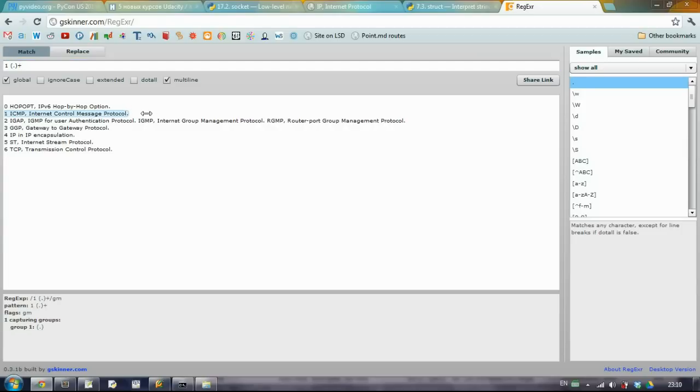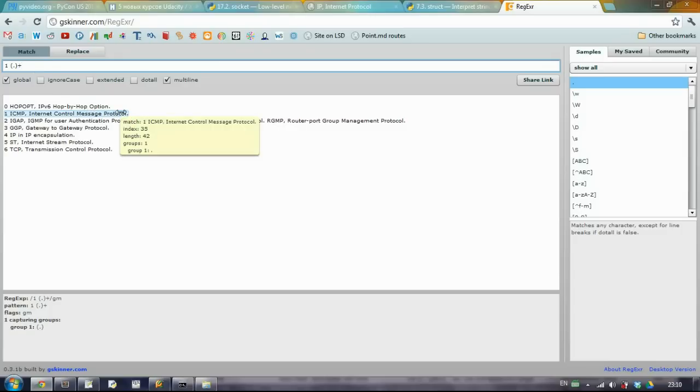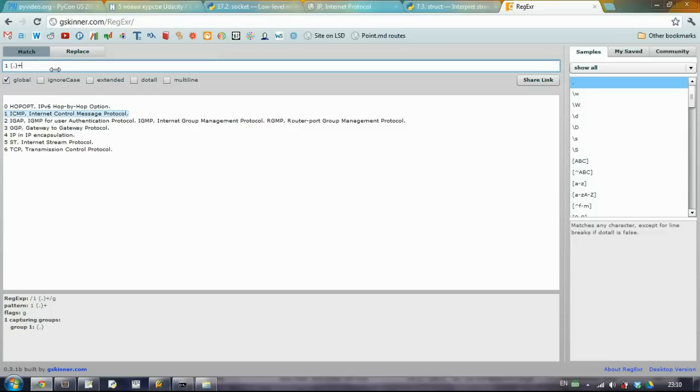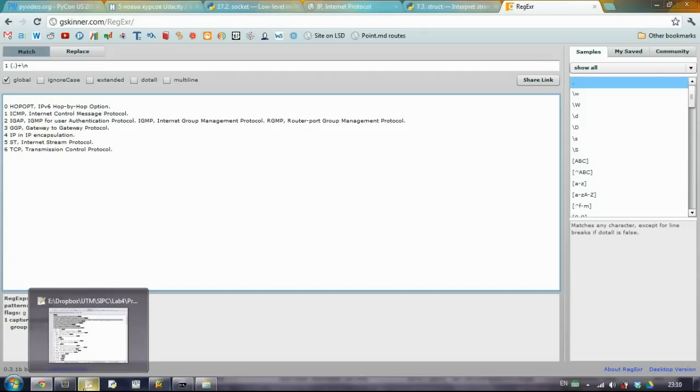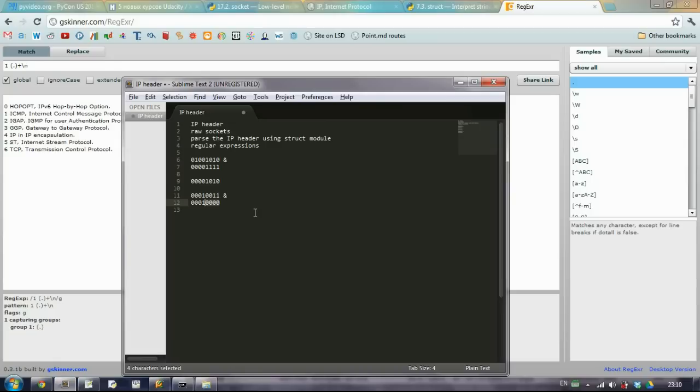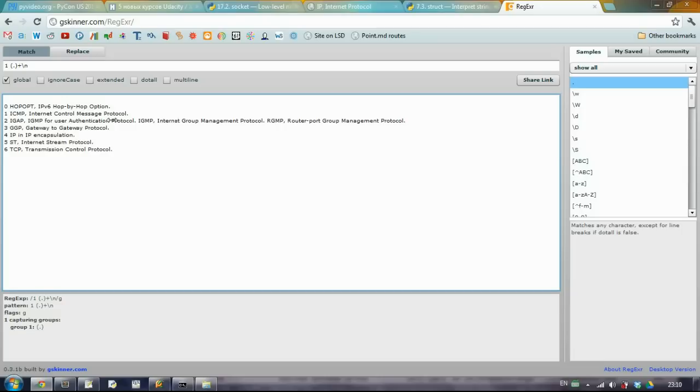Until it finds here a new line. But if we specify that it's a multi-line, it doesn't work quite the way it should. But you can explicitly specify that it's a new line.